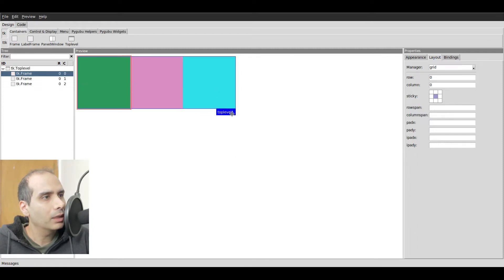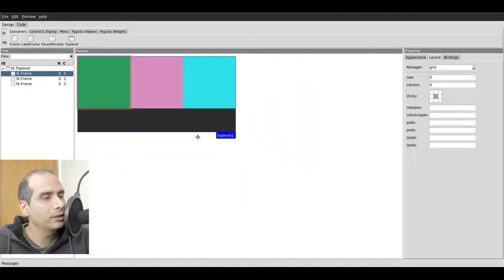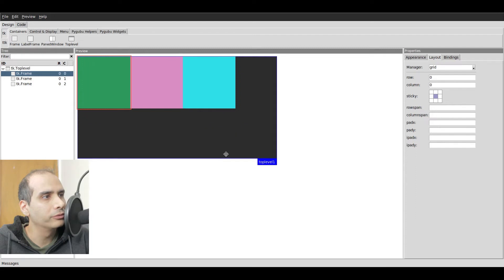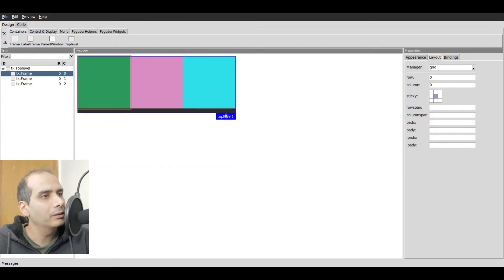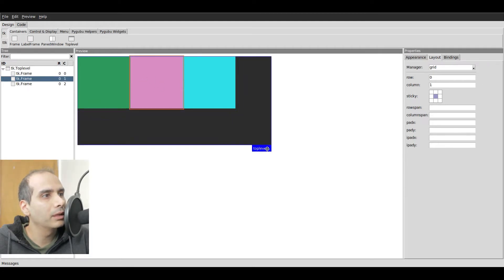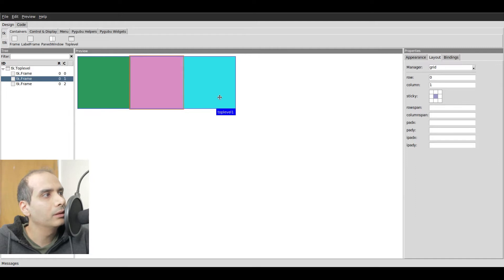Watch what happens when I resize this window. You can see that the frames don't actually move — they're fixed. So if I wanted the middle frame to expand when I resize the window, how would I do that?